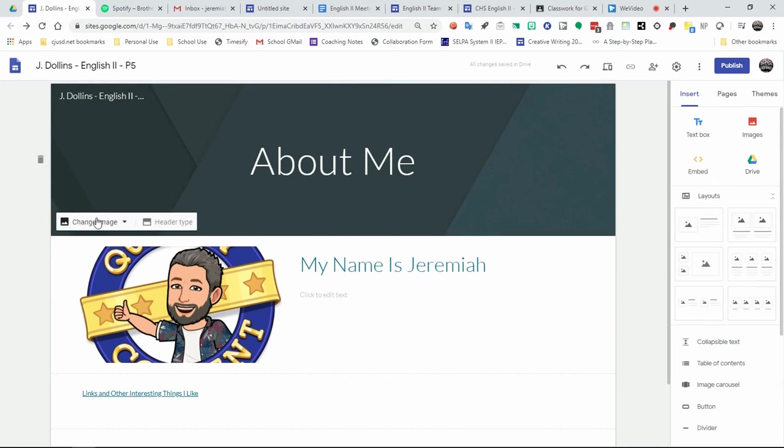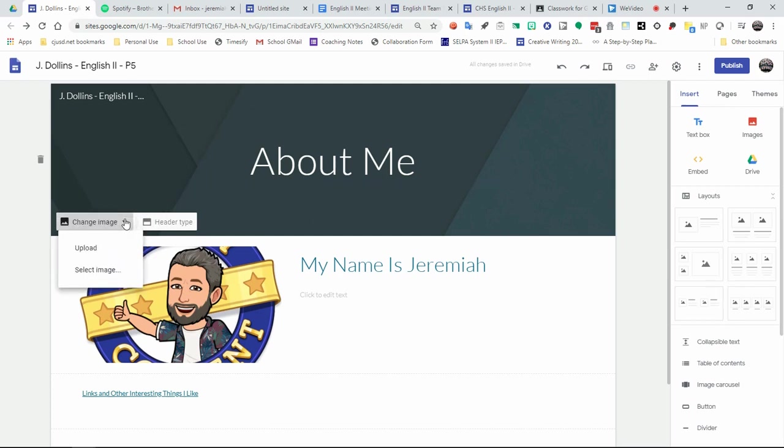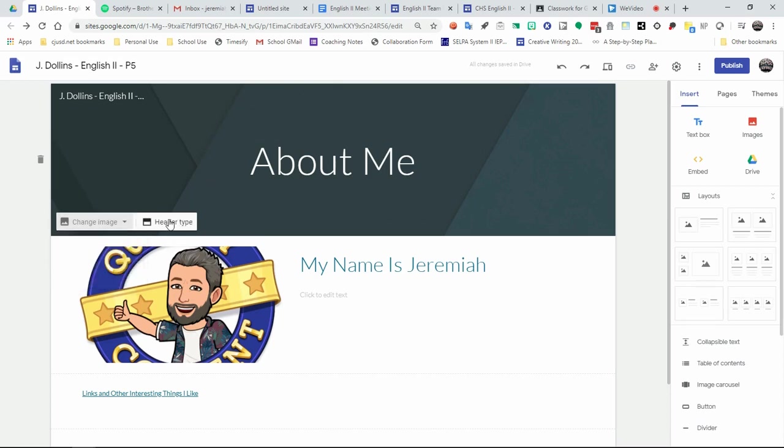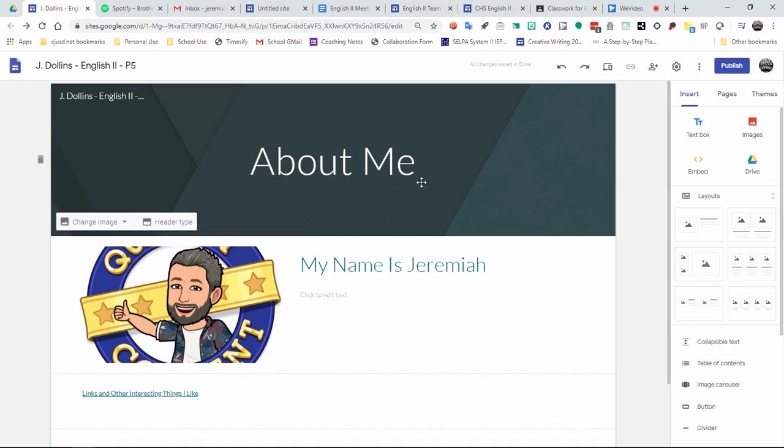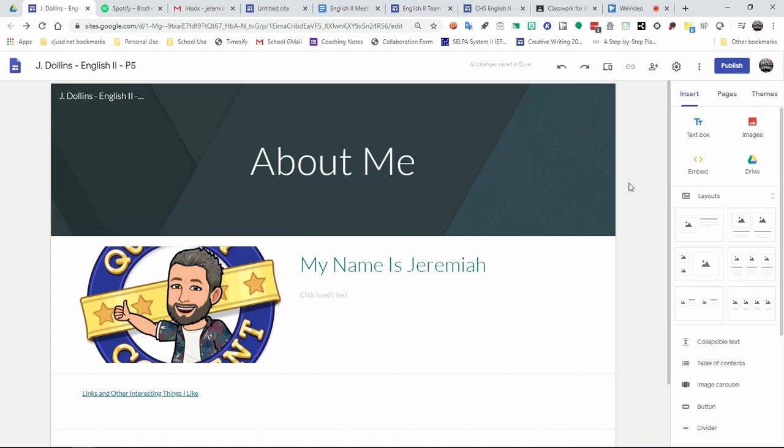If you want to change things like your image for your header, you can always click on your header and click on change image, and you can upload images or select from Google's gallery. You can also fix your header type and do something different. You can make a larger title only. You can create it like a cover. There are lots of different choices you have on this one.